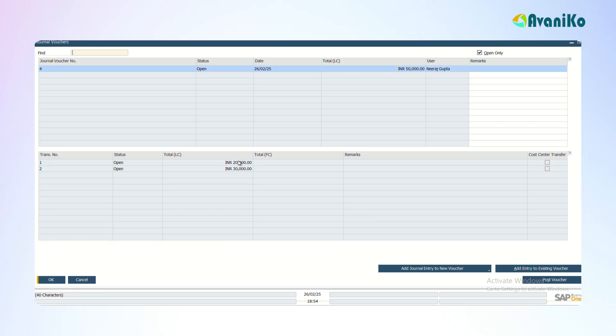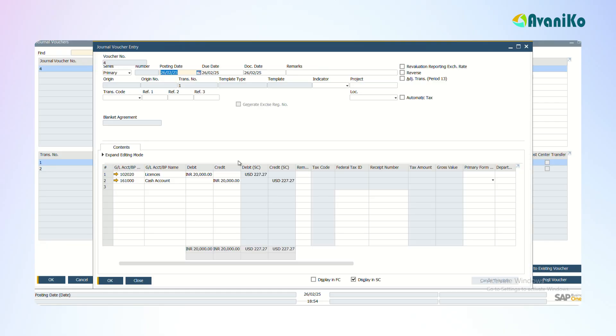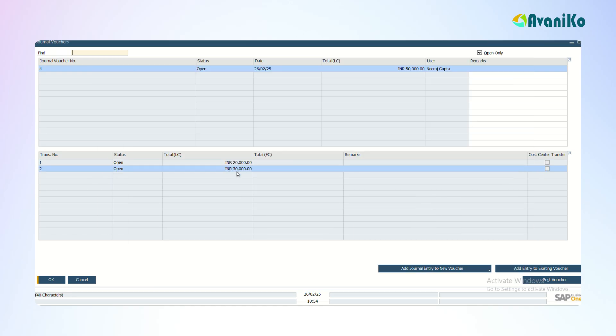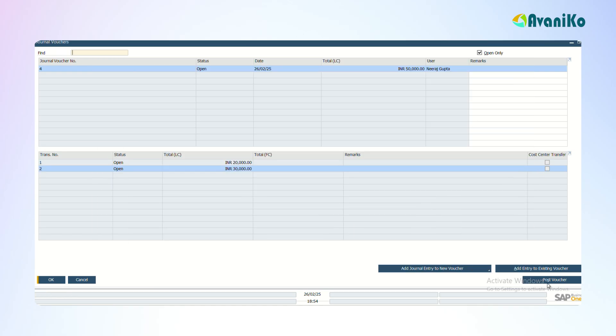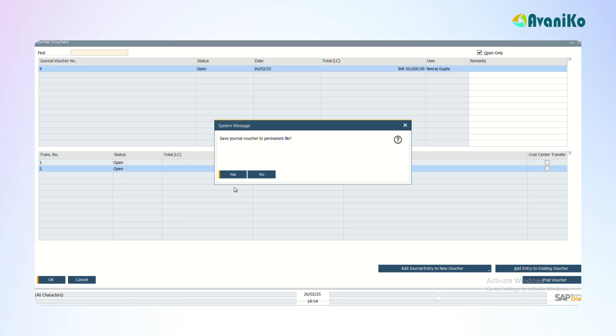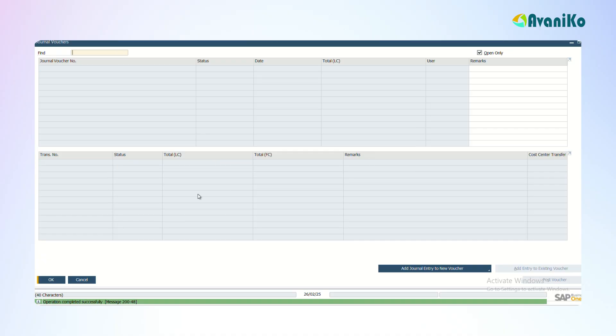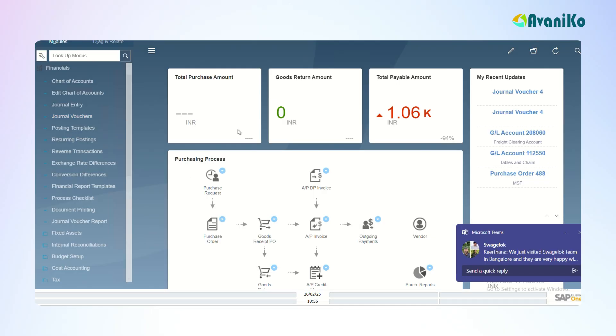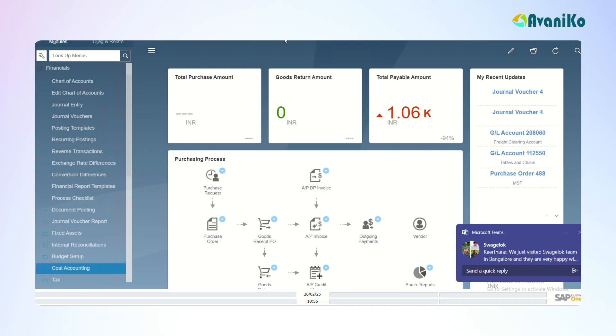If I want to add some other entries to the existing voucher I can do it, else I can post the voucher. The moment I post the voucher, only then these data will get hit in those accounts. I'm going to save it as a permanent file. This is how we will add the journal entries to the voucher. Thank you.